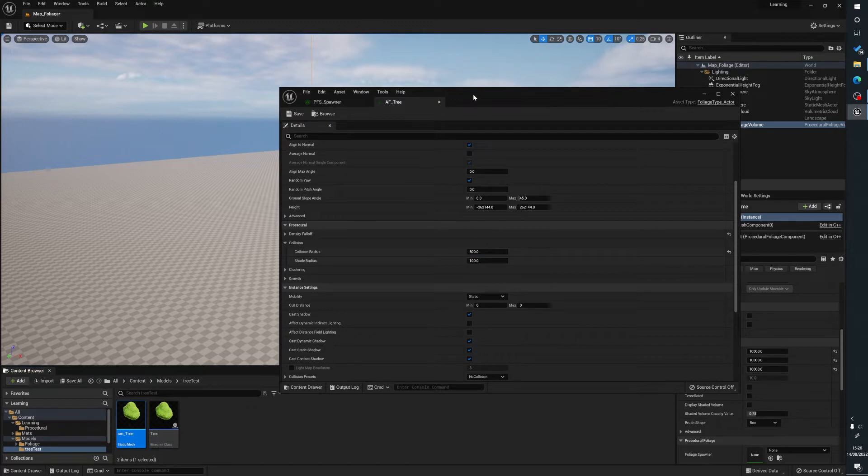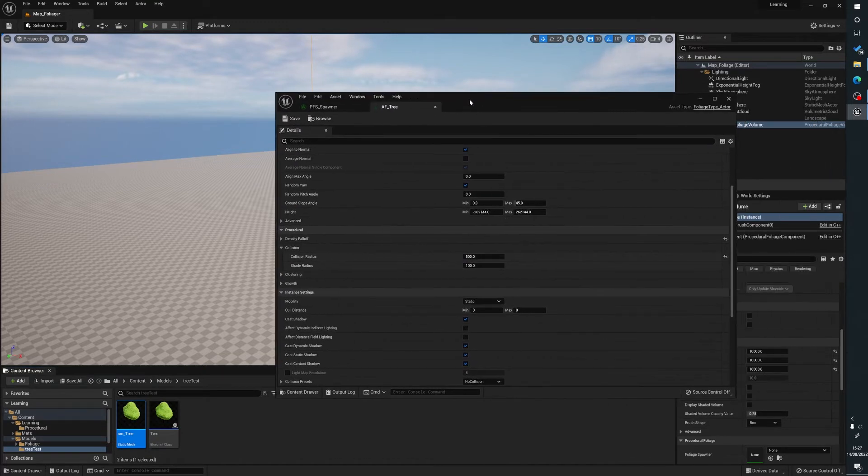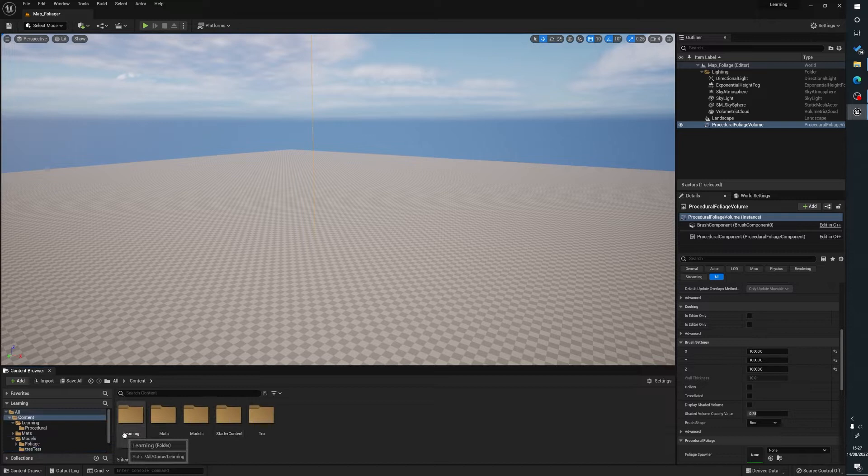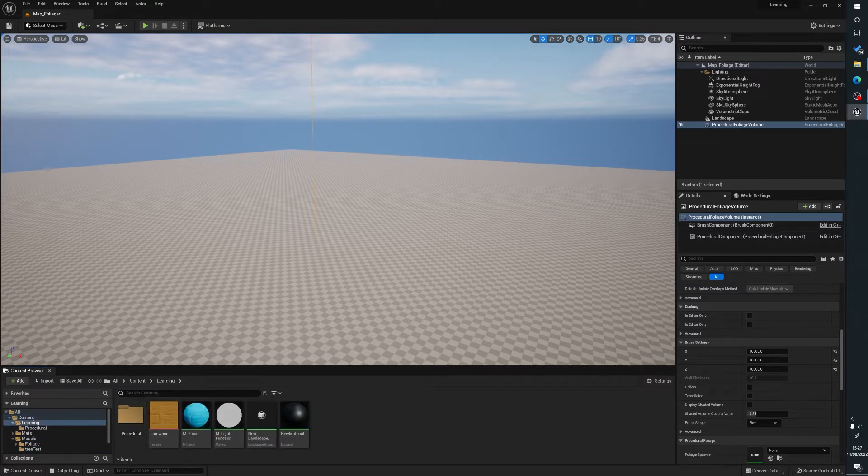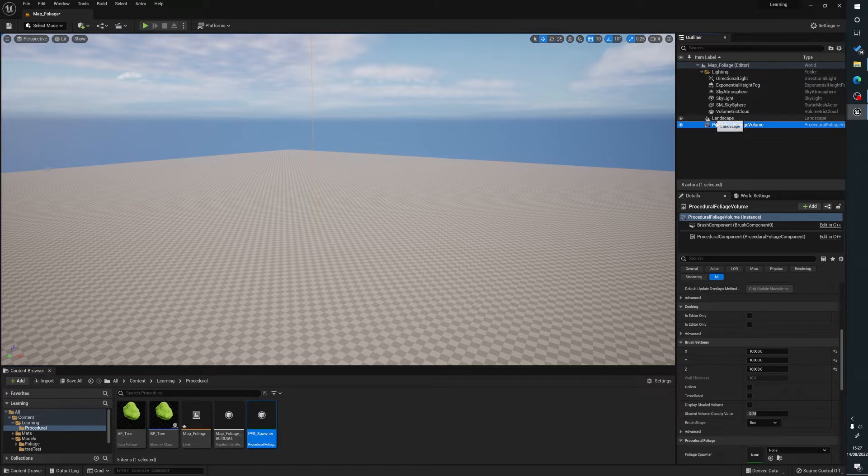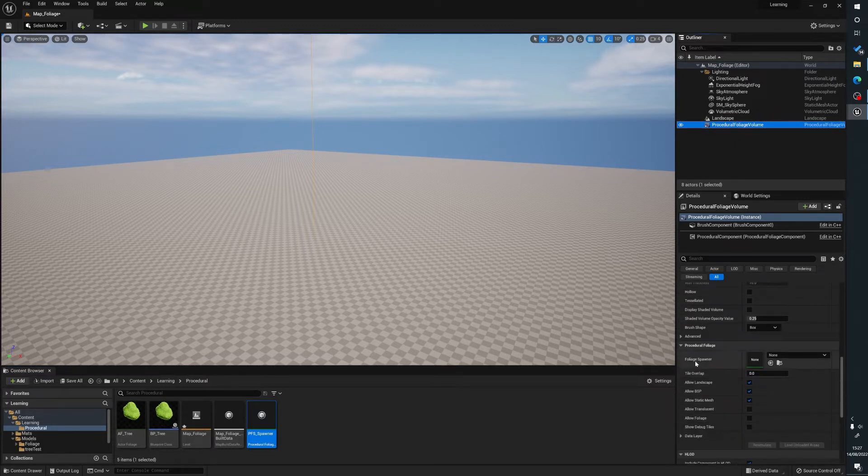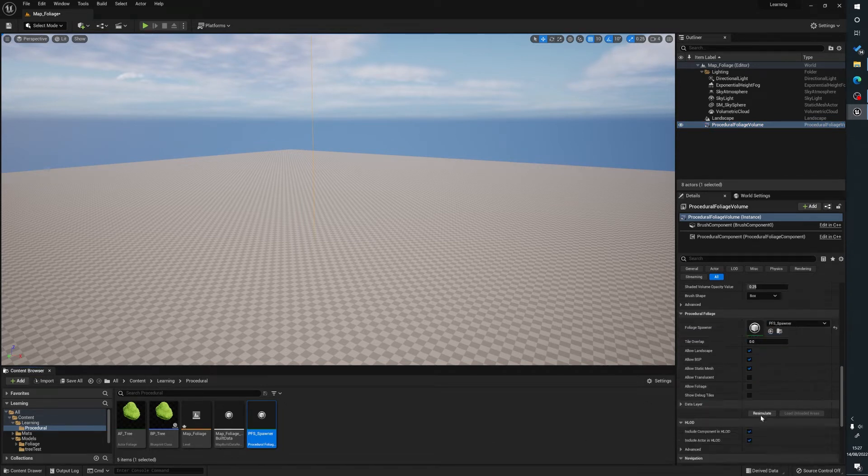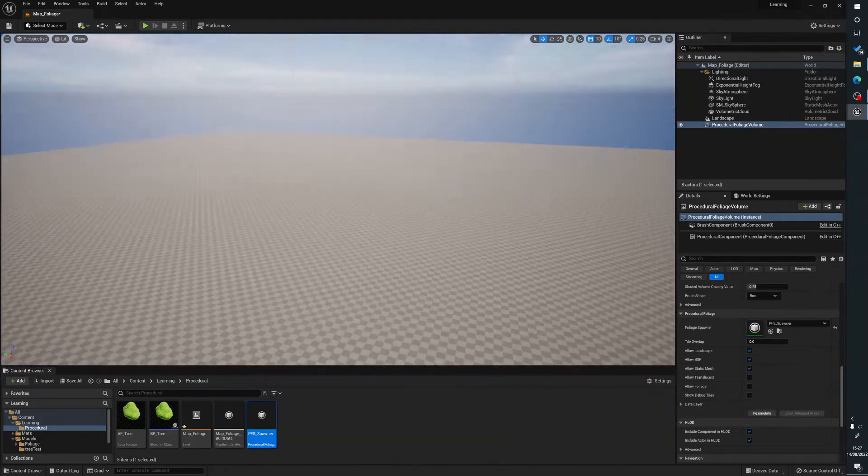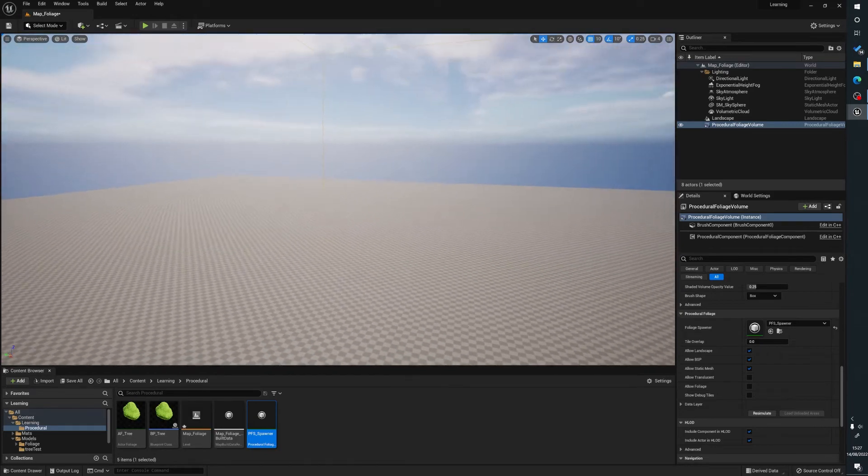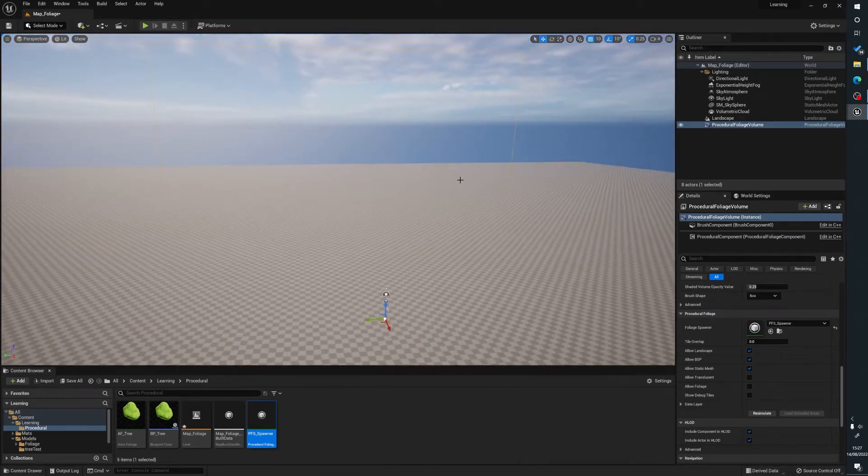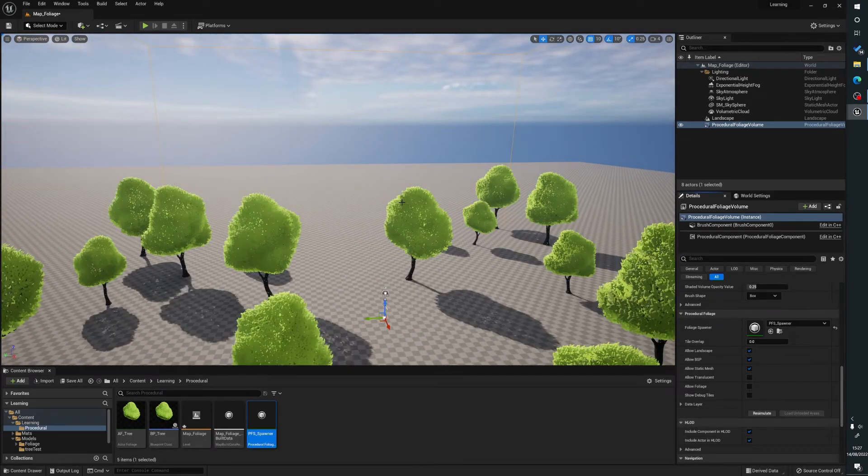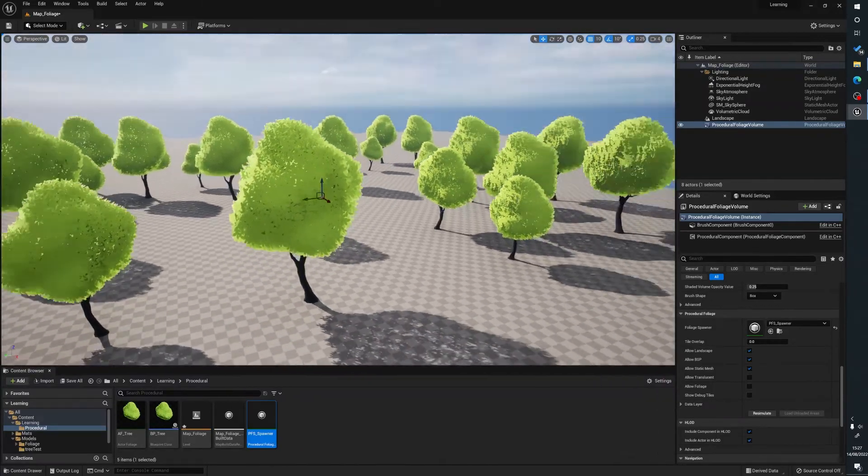So now what we can do is we can now locate our spawner that we created. So we'll go to procedural. So that is our PFS spawner. And with the procedural foliage volume selected, scroll down to foliage spawner, drag that in, and this is going to trigger a re-simulate. So what this is going to do is when we press this button is it's going to simulate our foliage. So if I just back off a bit here, what's going to happen is when I hit that, in theory, is it instantly generates our foliage.